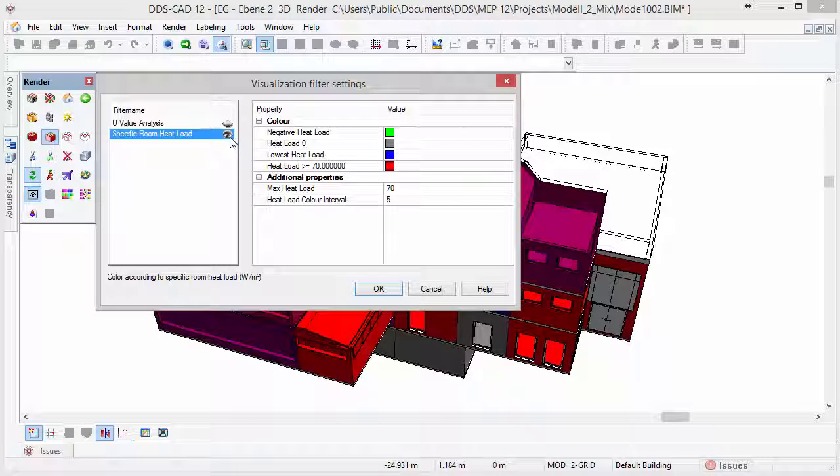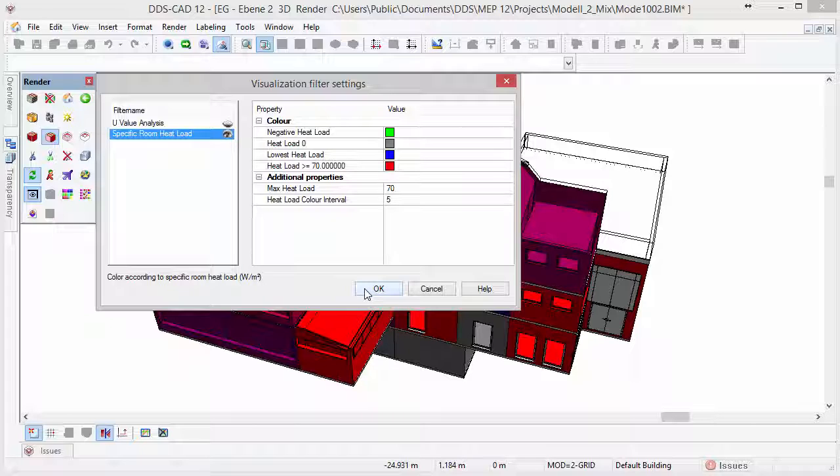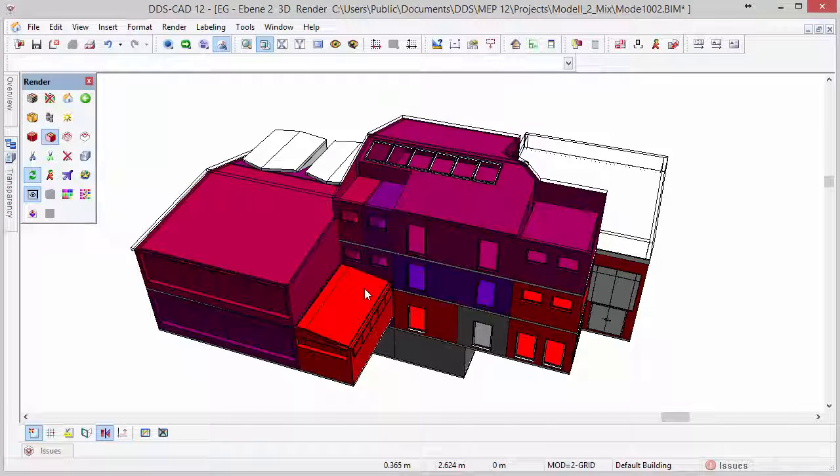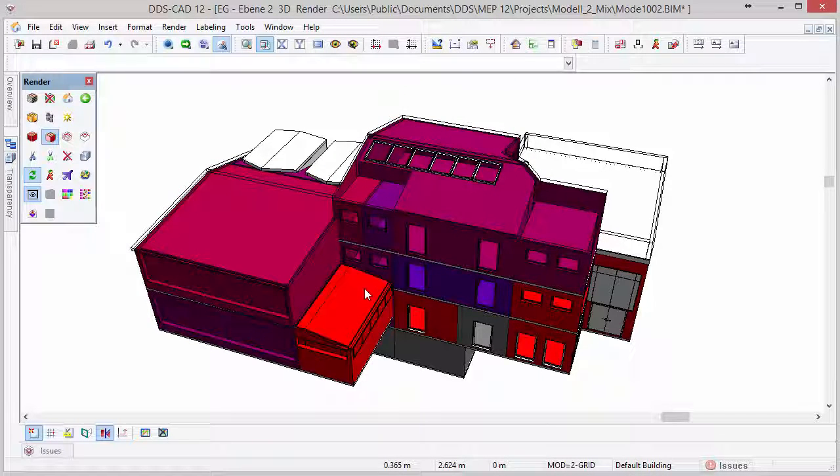Visualization filters can be toggled on and off, instantly representing model information. In this case, the heat load filter is activated, which visually shows heat loads of specific rooms using colors.